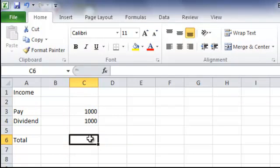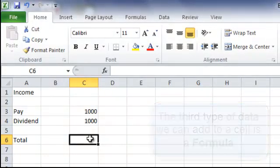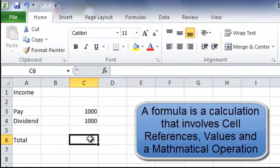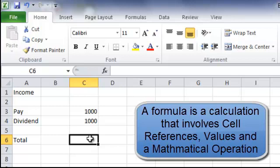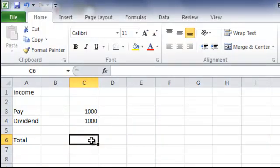The third bit of data that we can add to a cell is the formula. A formula is a calculation that includes cell references, values, and a mathematical operation. And I am going to show you a very simple formula to get our total.